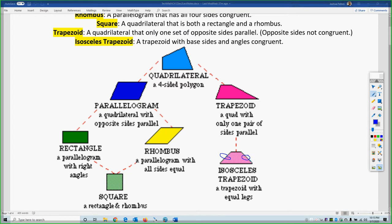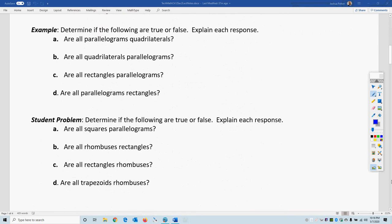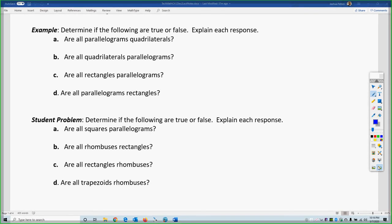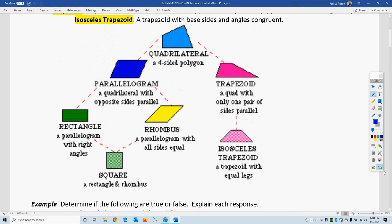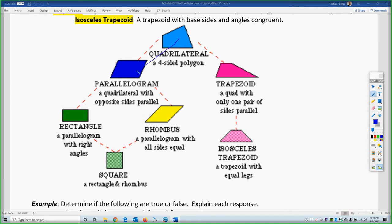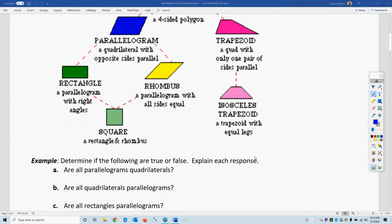The base sides and base angles are congruent in an isosceles trapezoid. Now, logically, are these true or false? Are all parallelograms quadrilaterals? To be a quadrilateral you just need four sides, and parallelograms have those, so the answer is yes. Are all quadrilaterals parallelograms? No, because going down the diagram you only need four sides to be a quadrilateral — you could be a parallelogram, a trapezoid, or neither. So B is no.